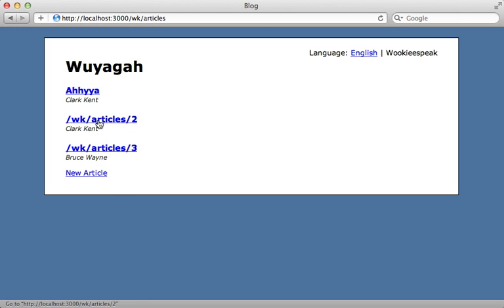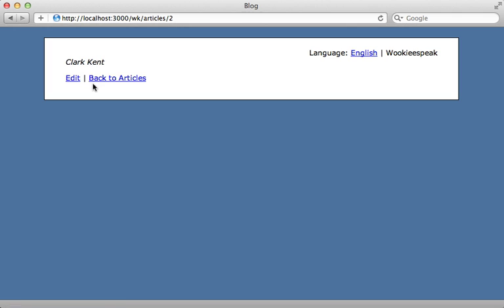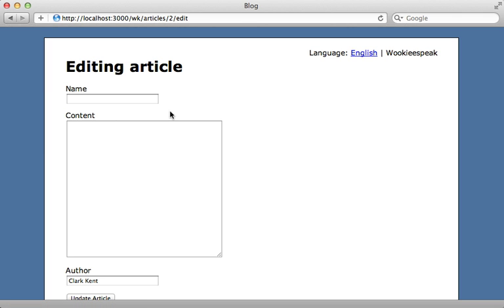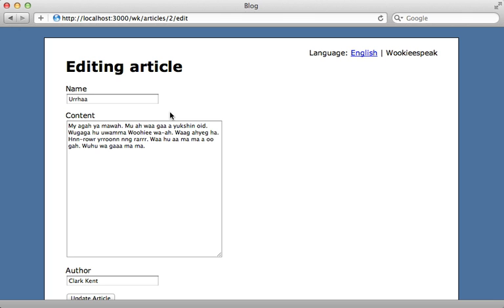However we can go in and edit one of these articles now and then fill it in with the proper translated text. There we go. That content looks good.